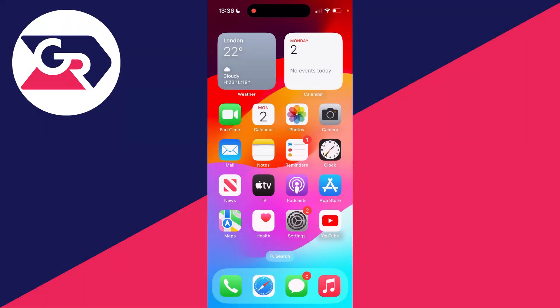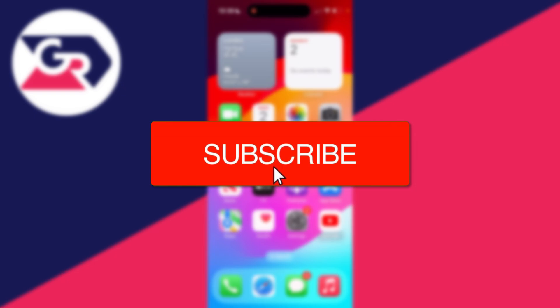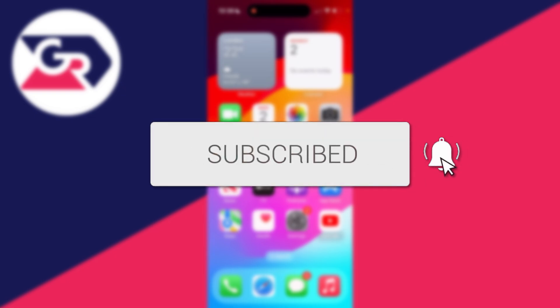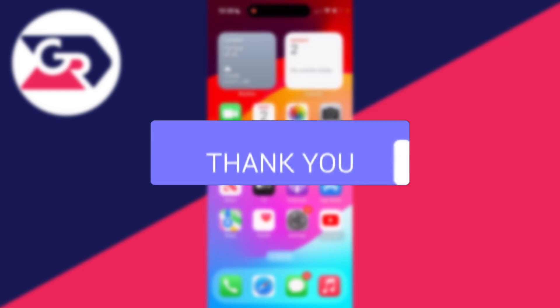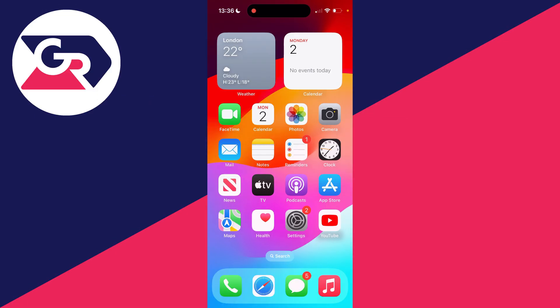We'll guide you through how to change the email on your Apple ID. If you find this useful, then consider subscribing and liking the video. This is super useful to be able to do.